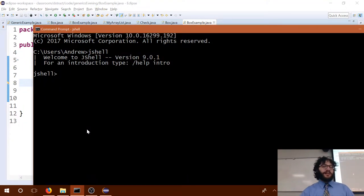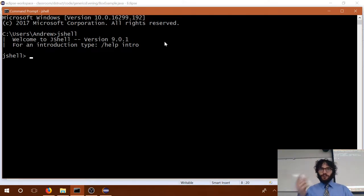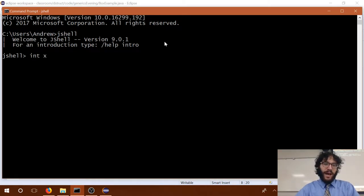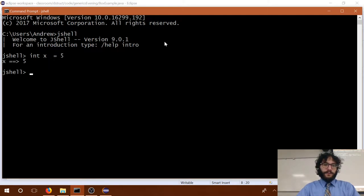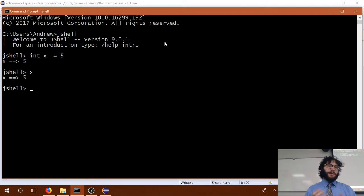The latest version of Java has something called JShell — which is what we call a REPL: Read, Evaluate, Print, Loop. If you've ever used Python, you've probably experienced a REPL. Basically it's going to read some code and just do it — a shell that interprets Java commands one at a time. So if I do int x equals five, it says hey, I've created a variable called x, it's equal to five, and now I can ask it what x is. I can just do small pieces of code to demonstrate things.